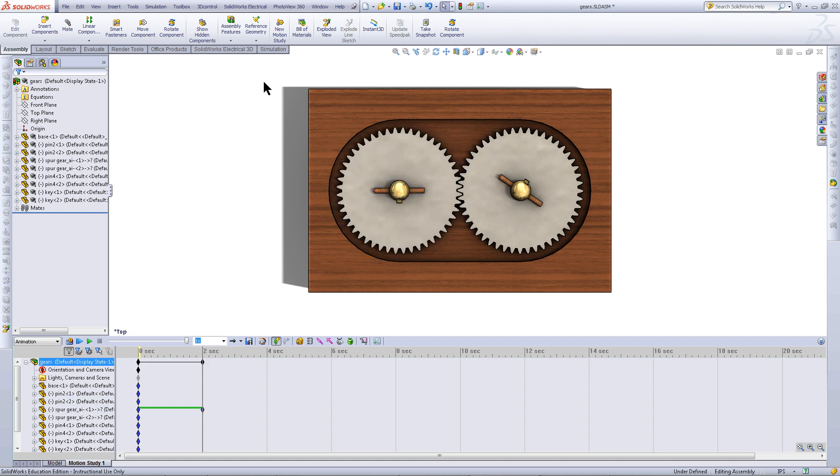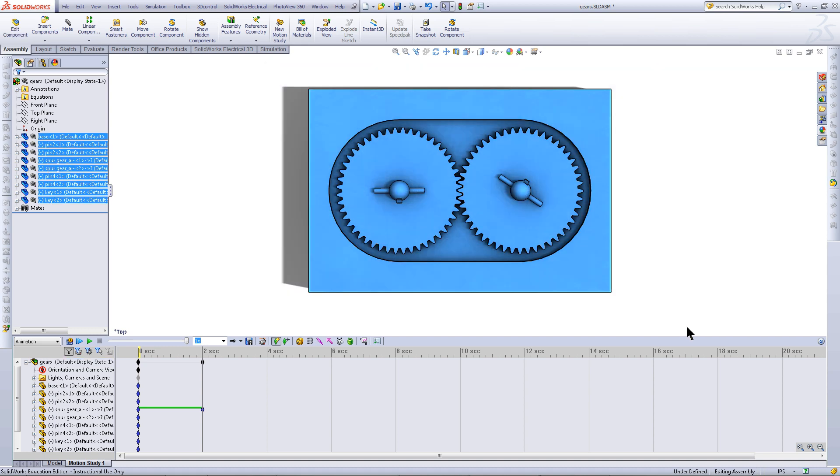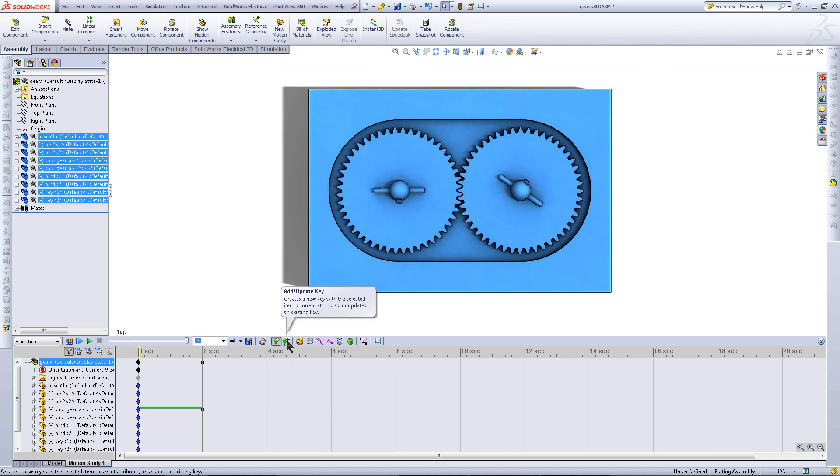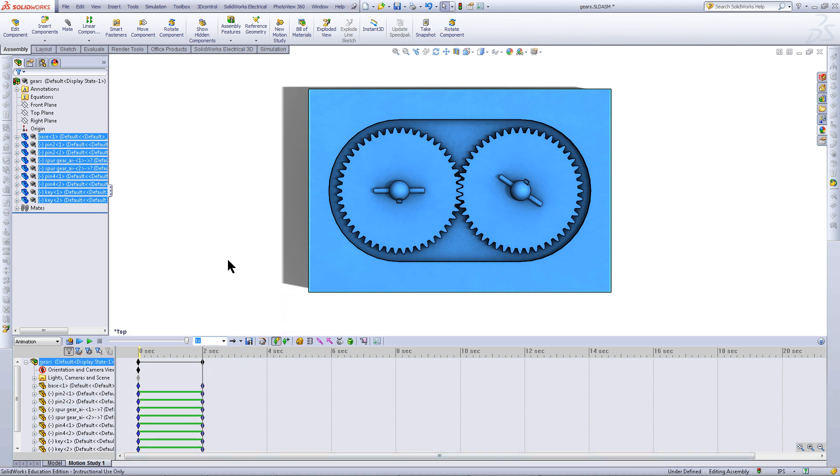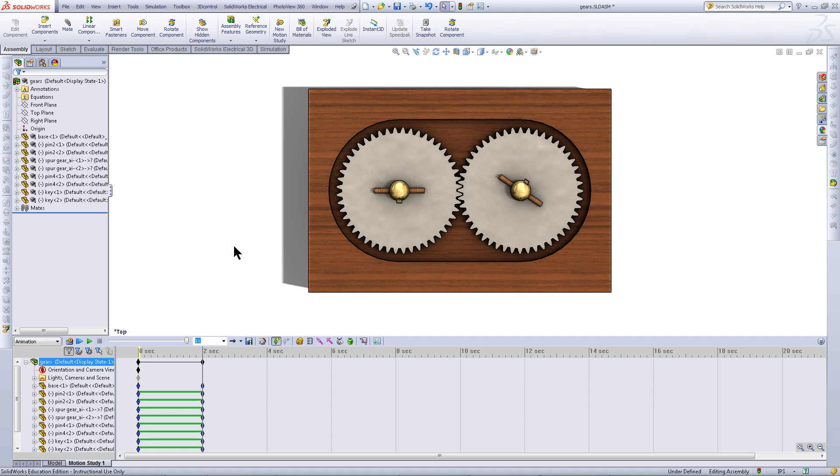The green bar shows that there is a transition from the initial key point to the second key point. Highlight all the components and then click on this button to add a key point. A key point basically tells a part where it needs to be at a certain point in time.